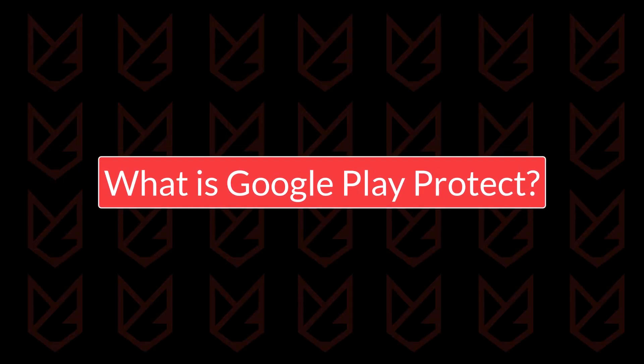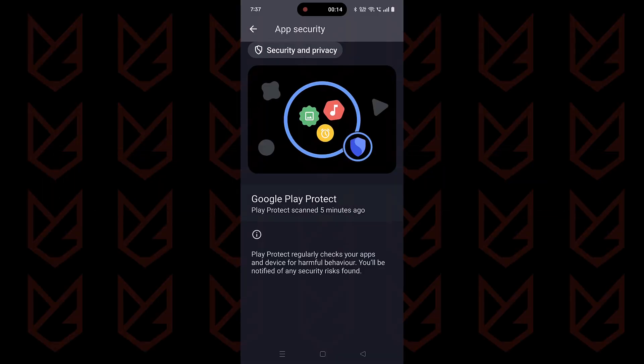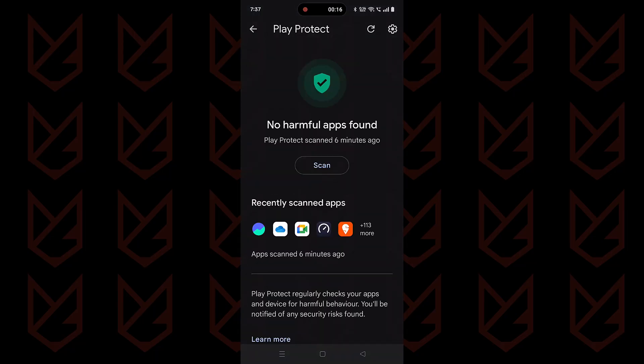What is Google Play Protect? Google Play Protect is designed to scan all the installed apps in the background. Whenever you install an app on your Android smartphone, it scans them. When you install apps from the Play Store or any third-party store, Google Play Protect scans that app and makes sure it isn't harmful. But is this the only thing it does?